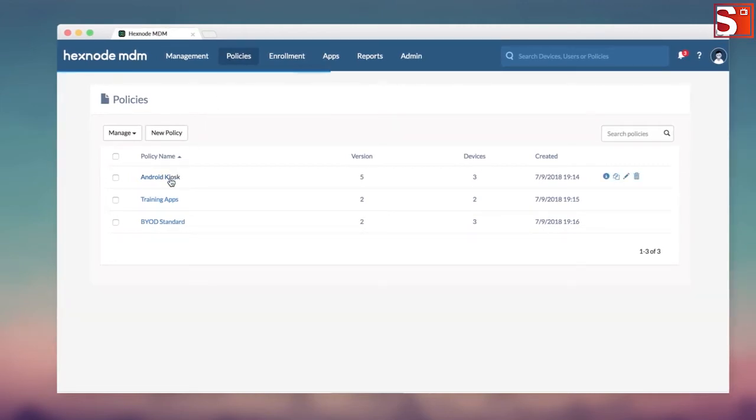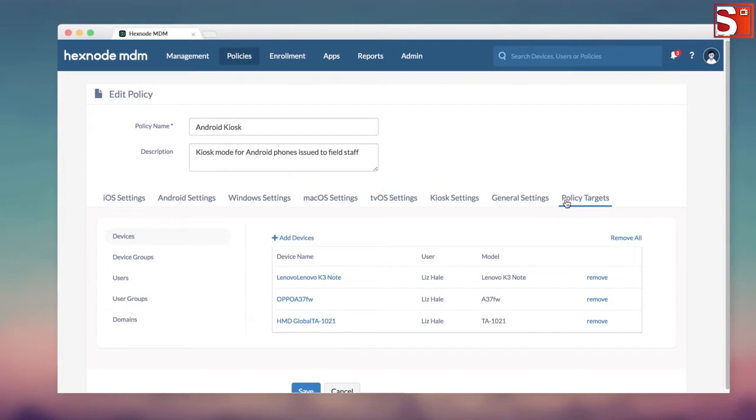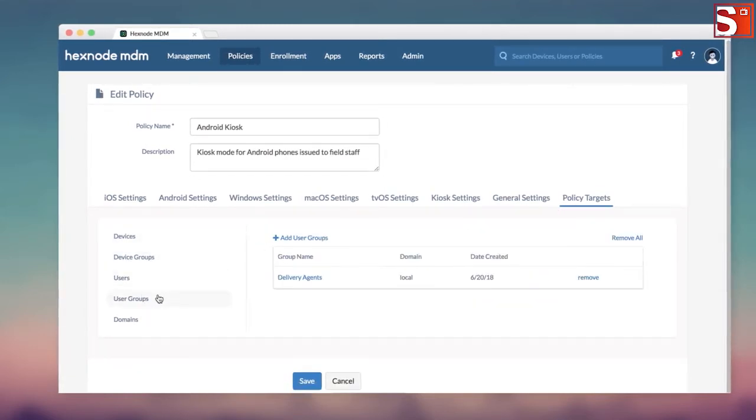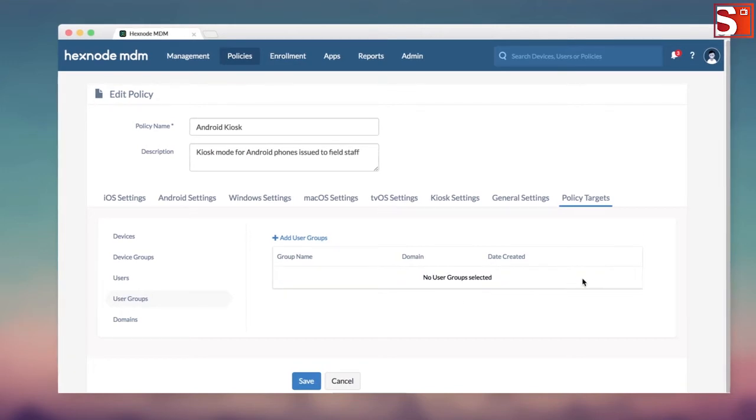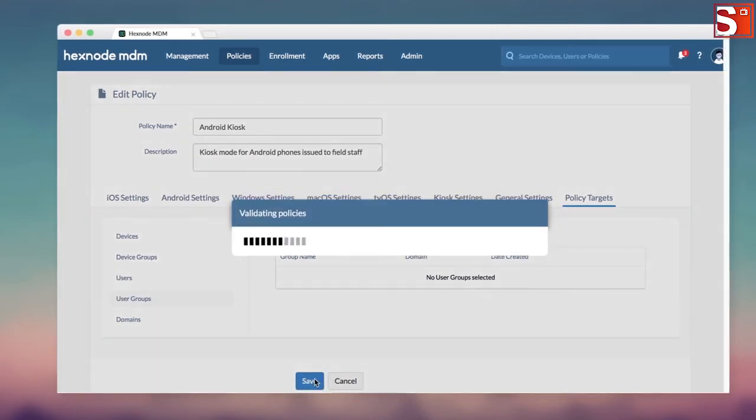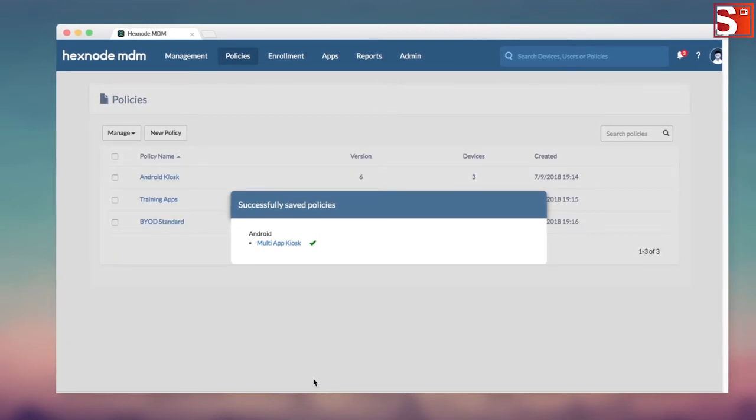Click Open your kiosk policy and select policy targets. You can toggle between devices, users and groups here on the sidebar. Kick out the ones you no longer need. When you're done, hit save and policy will detach from those targets. This will deactivate kiosk mode on the devices.